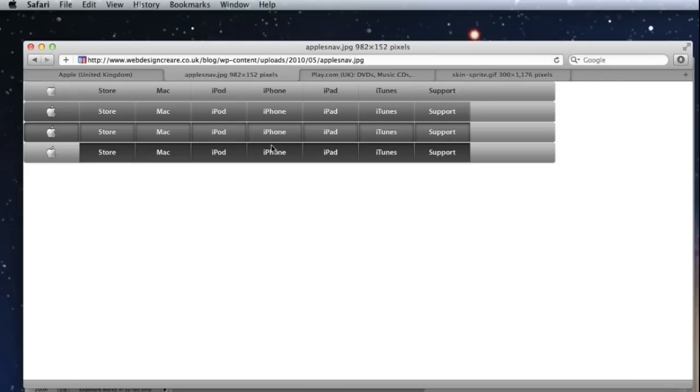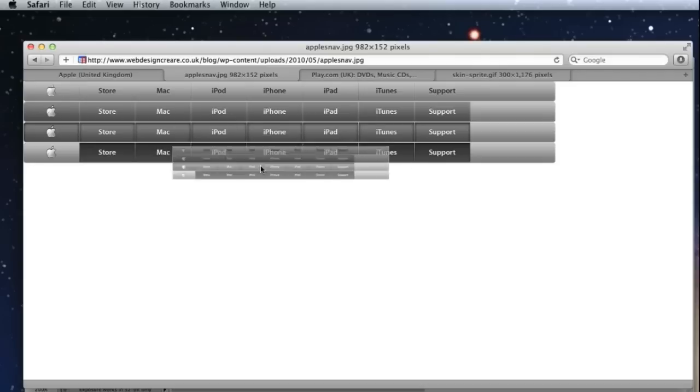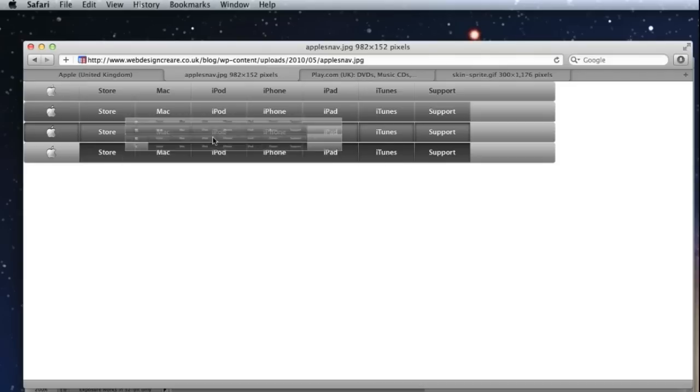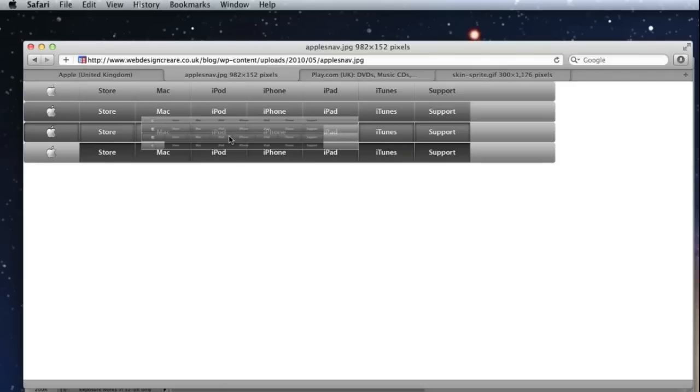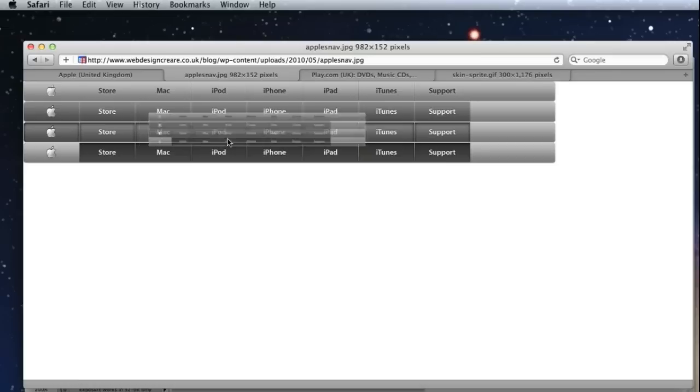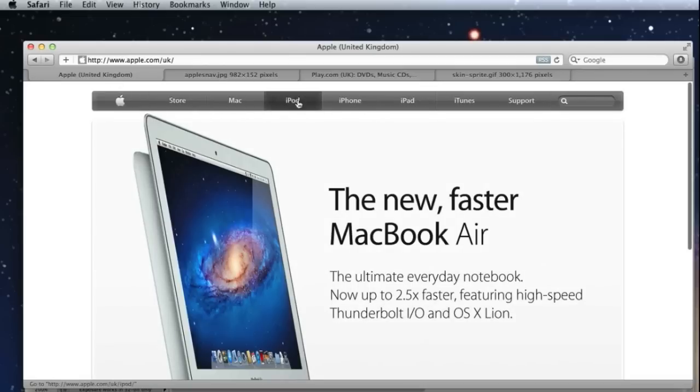You'll see here in the example, there are four states to the Apple navigation and Apple have saved this image as one single image that's known as a sprite. Then using CSS, we simply load this image once and by using CSS, position the background accordingly so that we only see certain parts of this image at any one time.